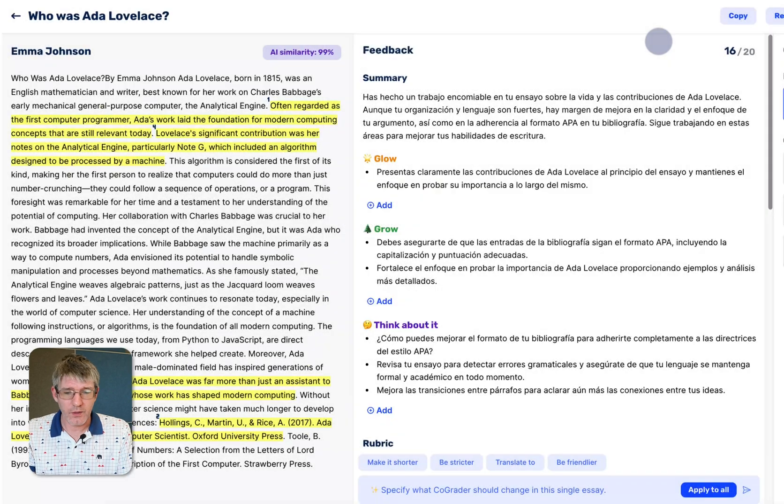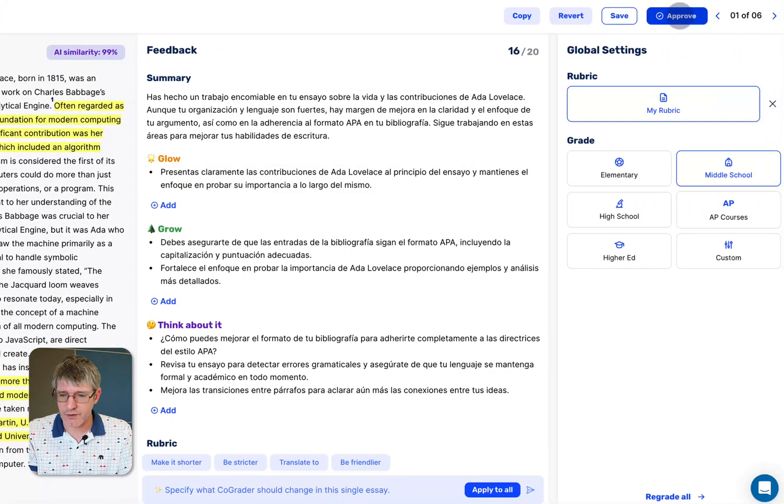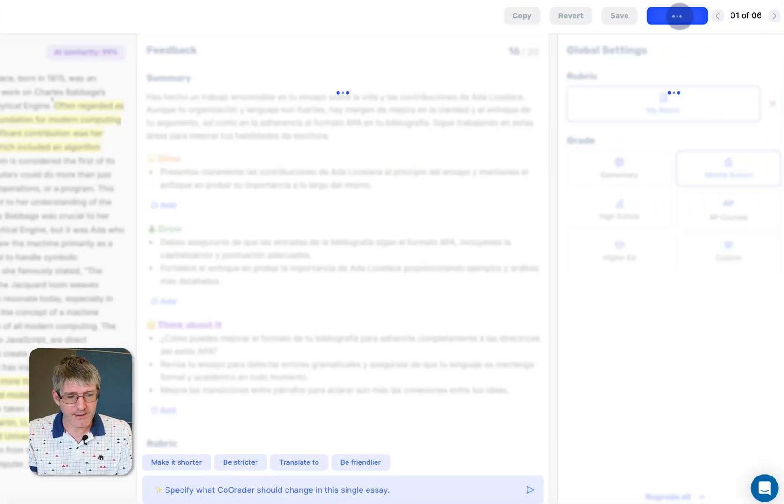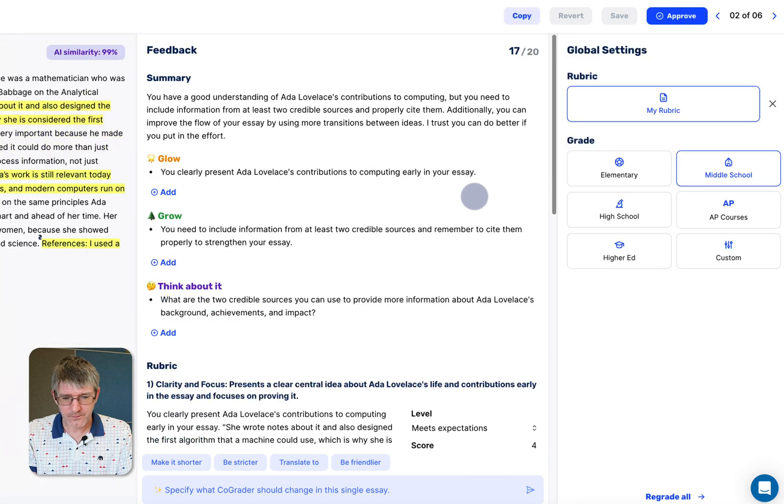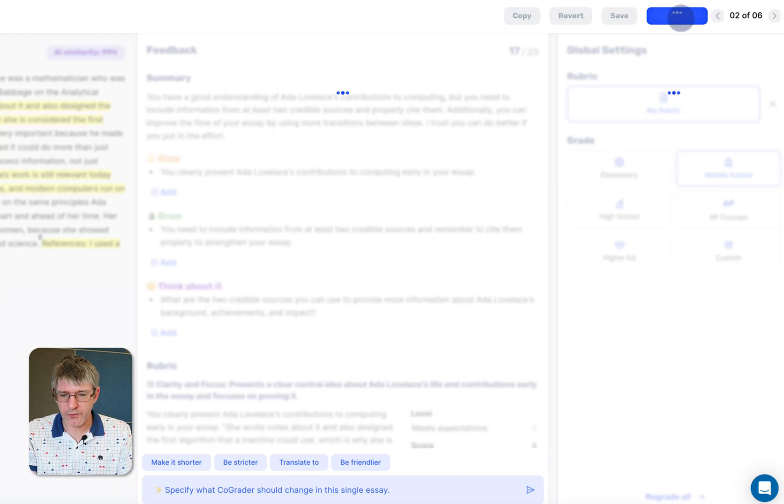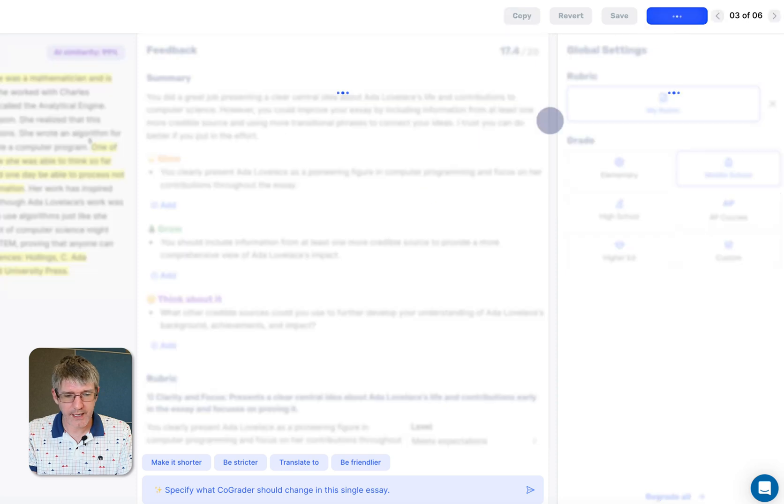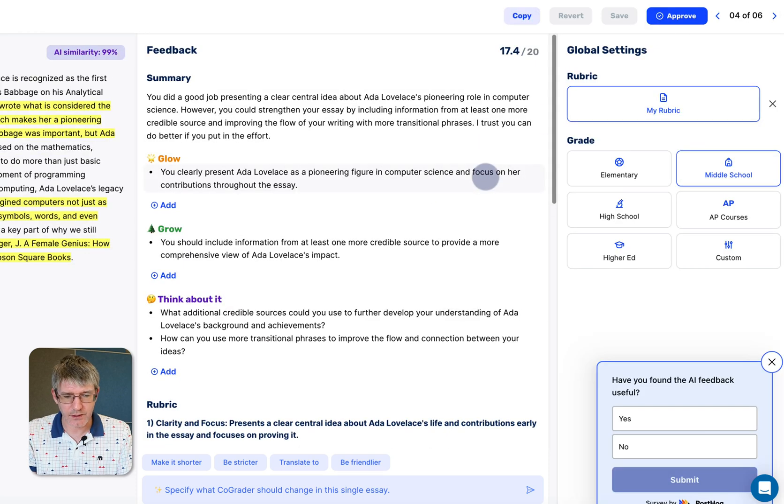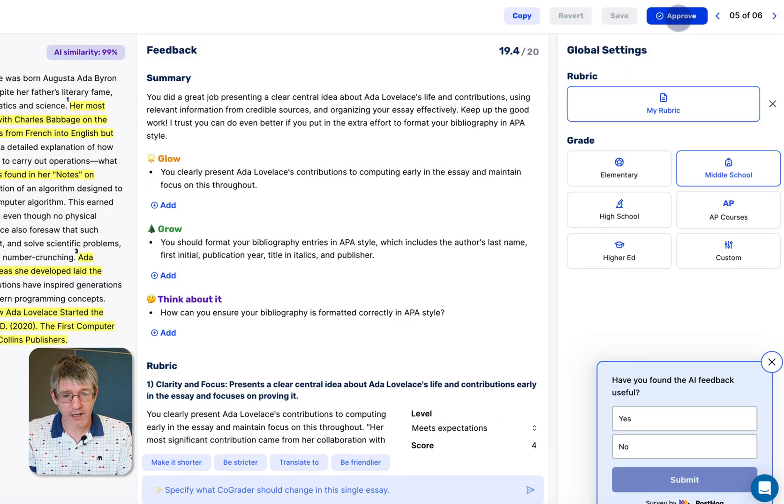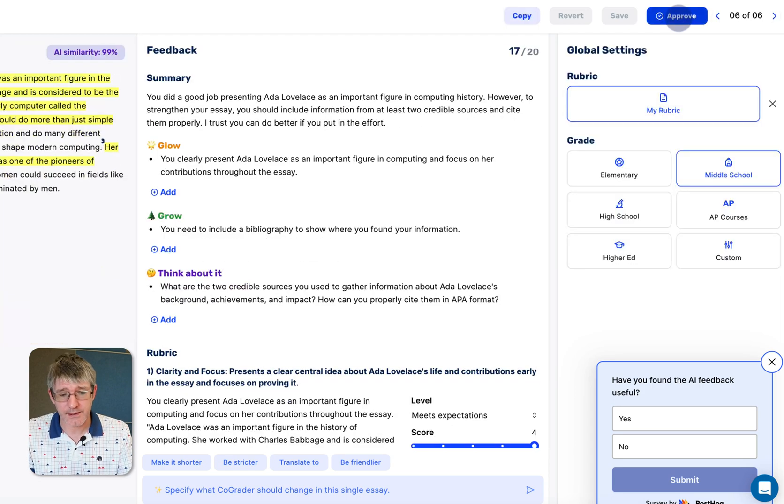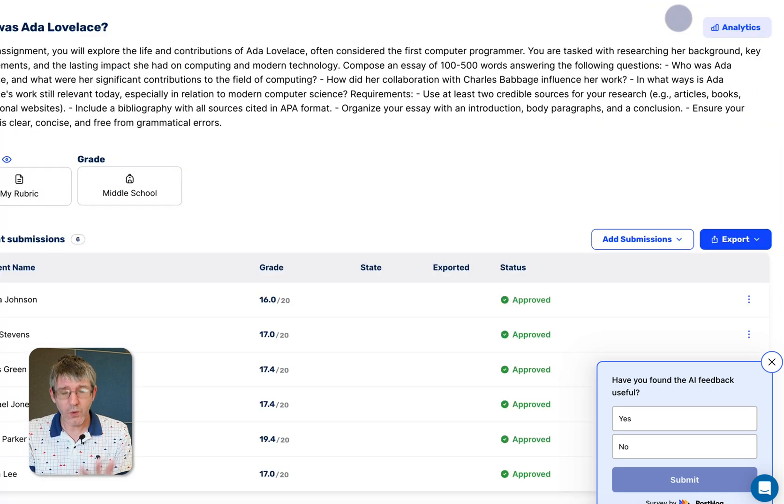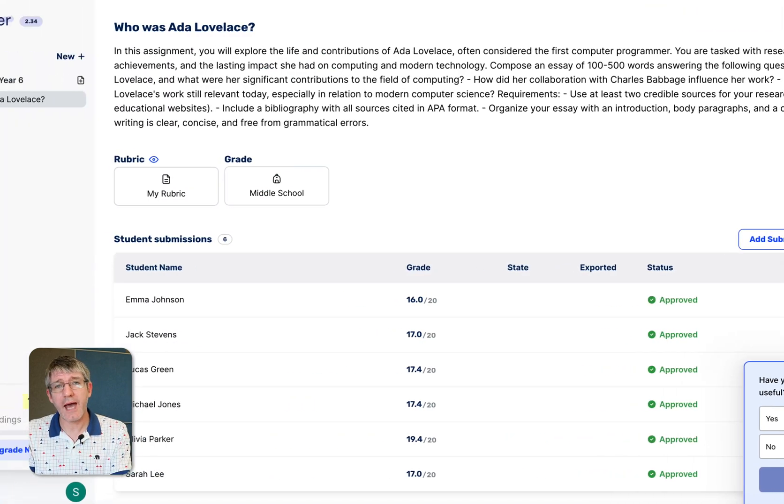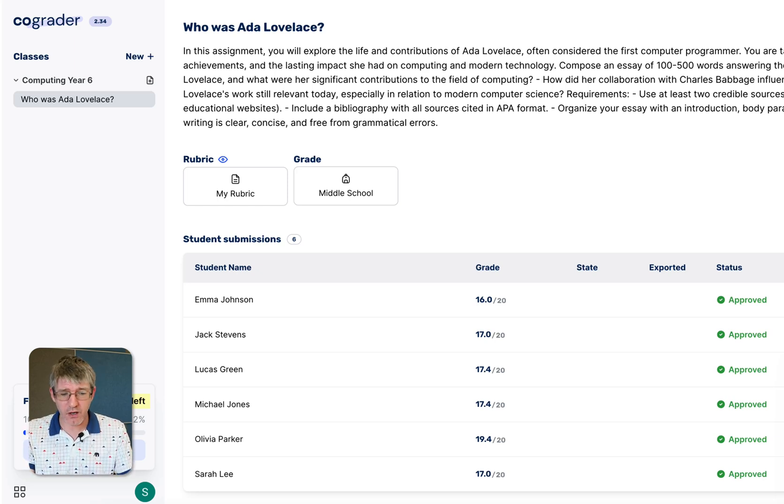We are going to go on to the next one. So I'm going to approve this one. We're on to the next submission. Here we are on the next one. We're going to approve. Next one, approve. And the next one, approve. There we go. We are now approving all these submissions.